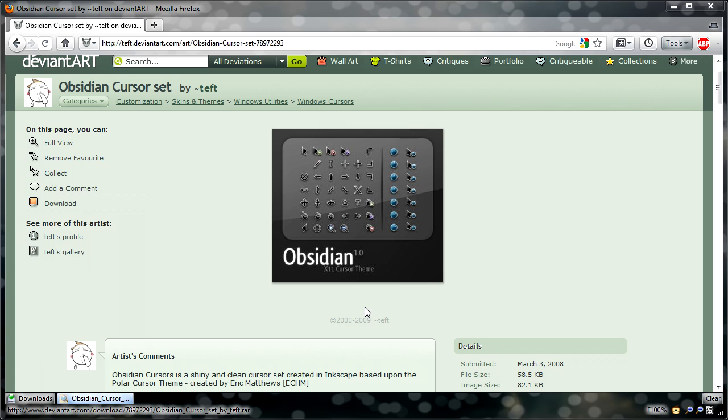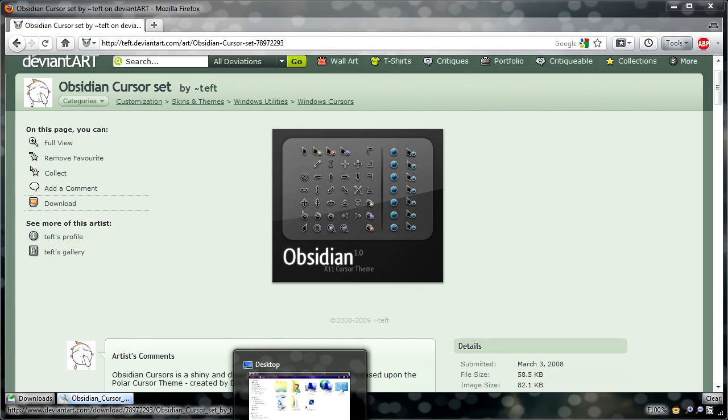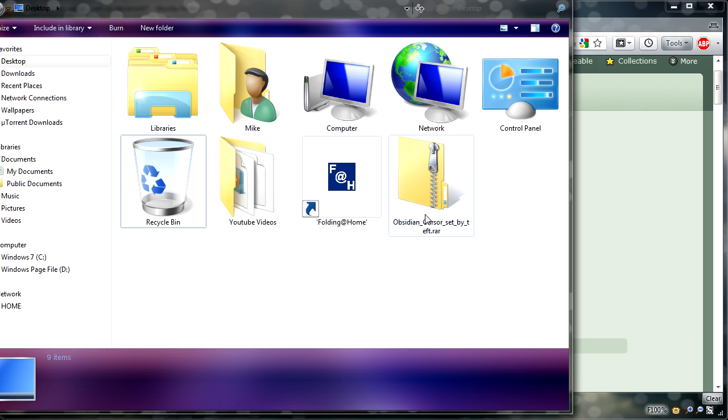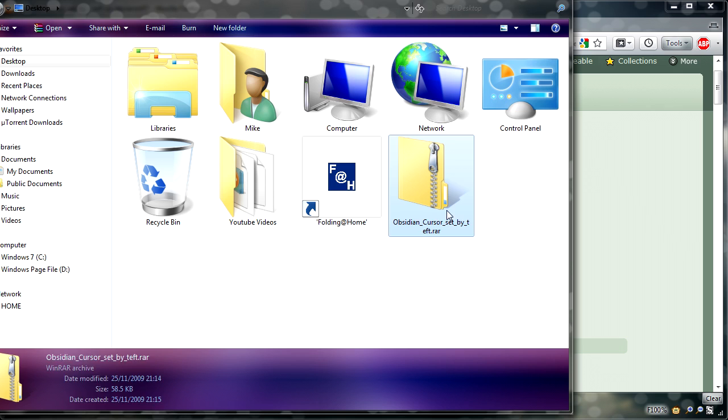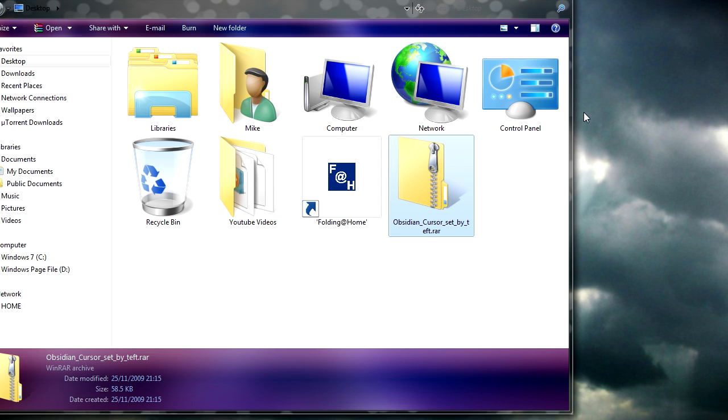So when that's downloaded, all you need to do is open the folder, and you'll see the zip file here. Well, RAR file. Close the webpage.